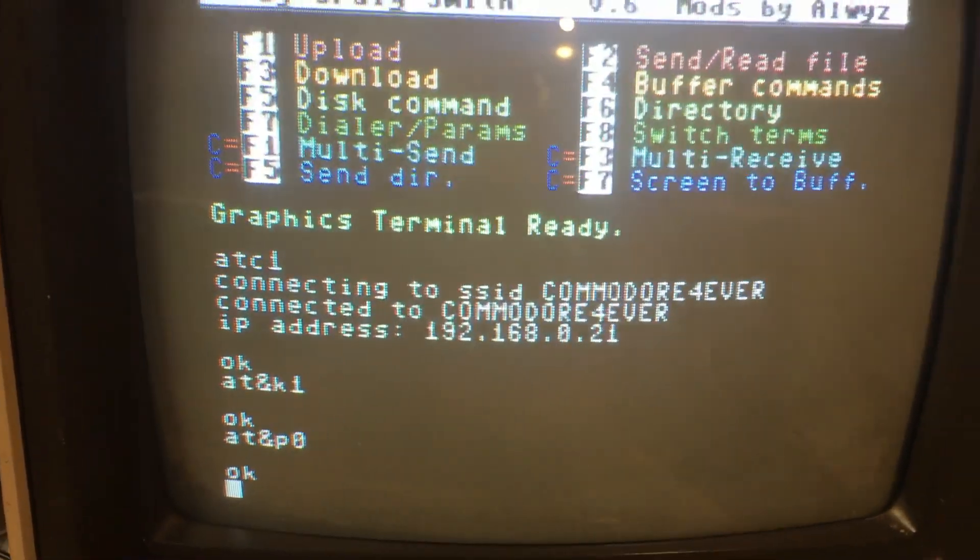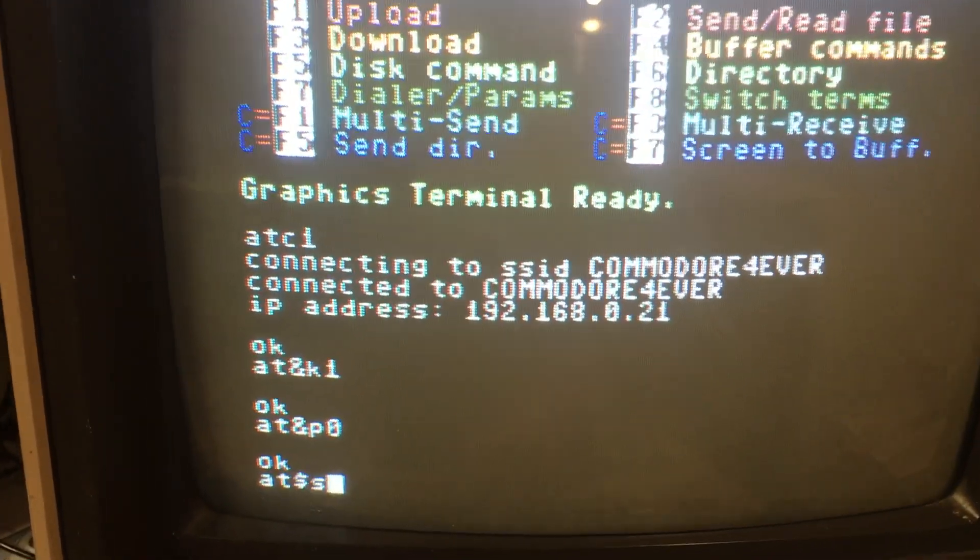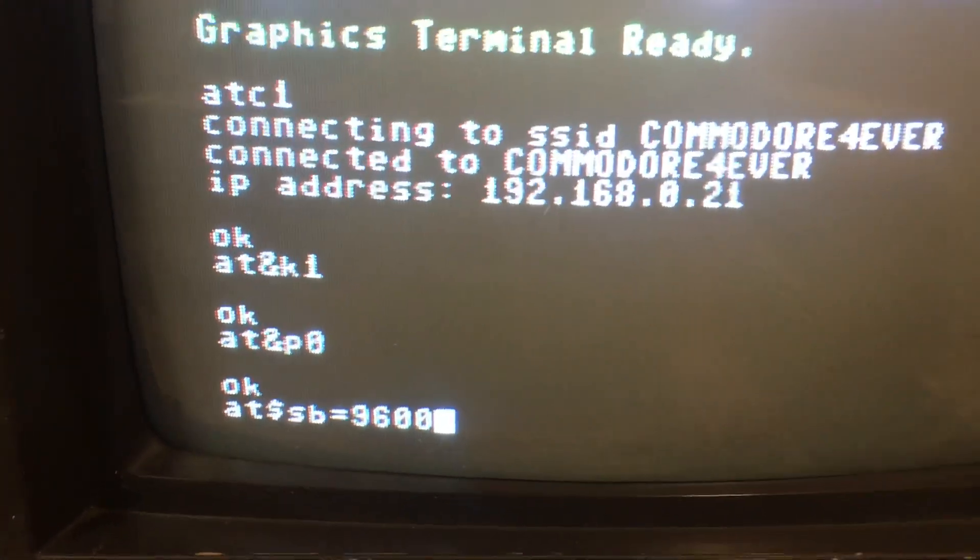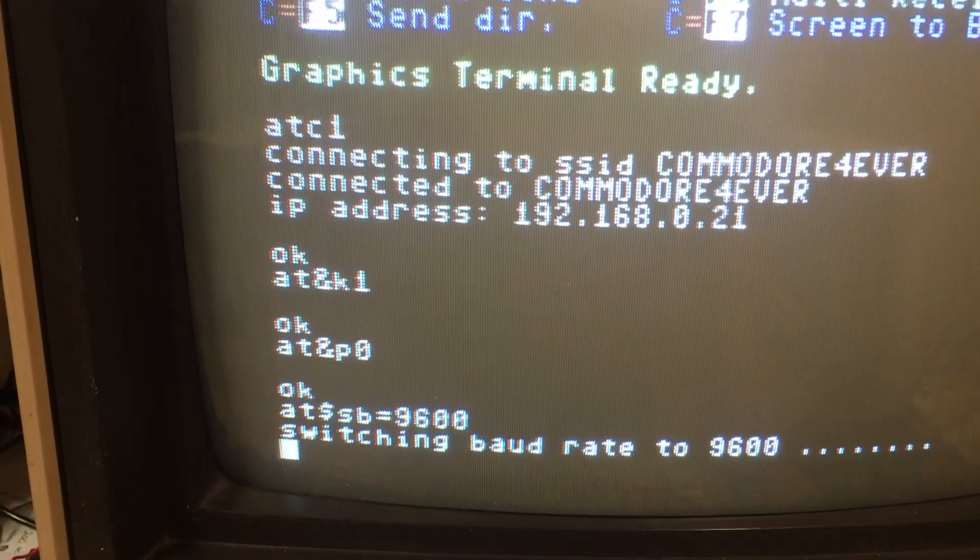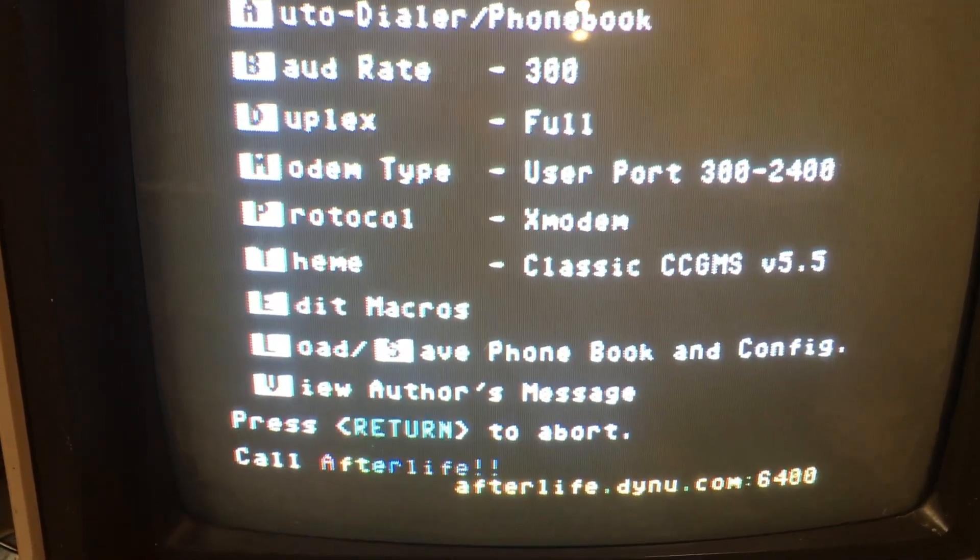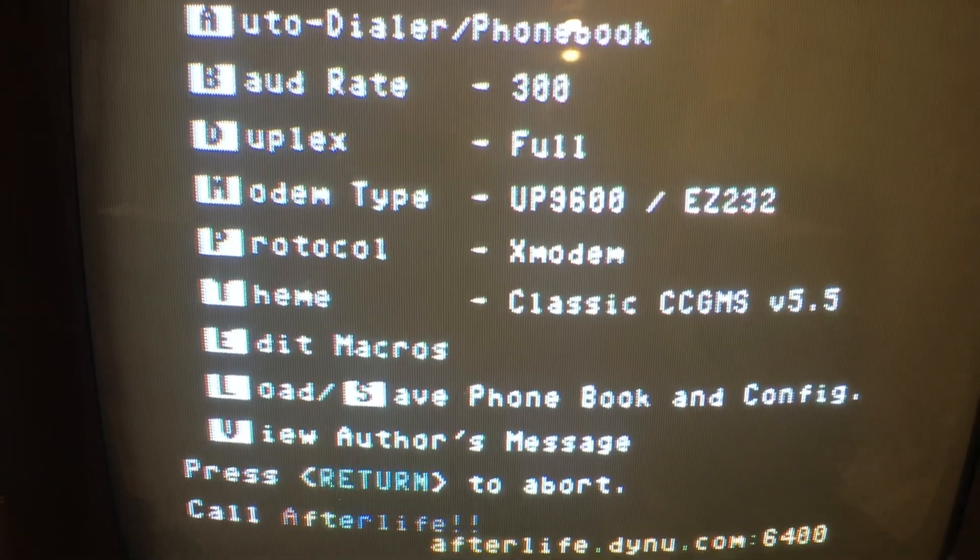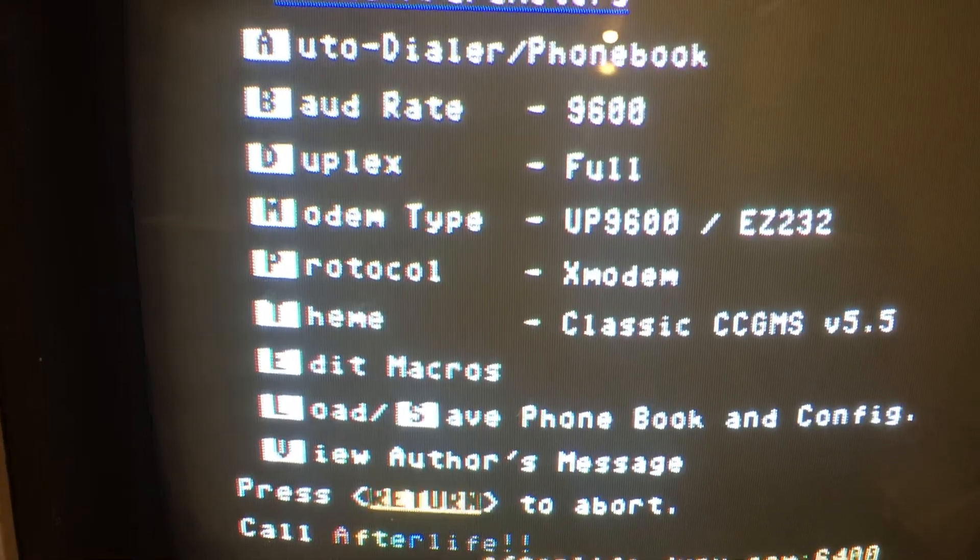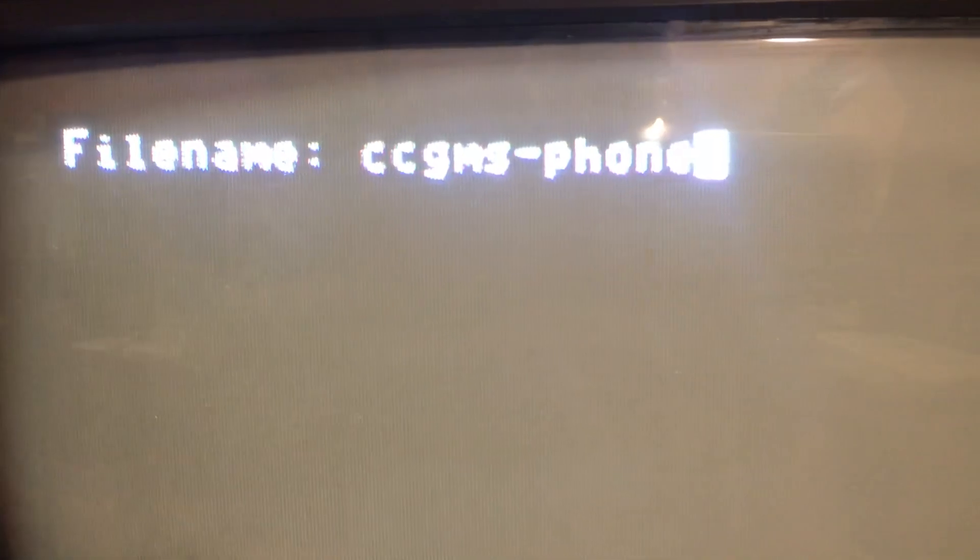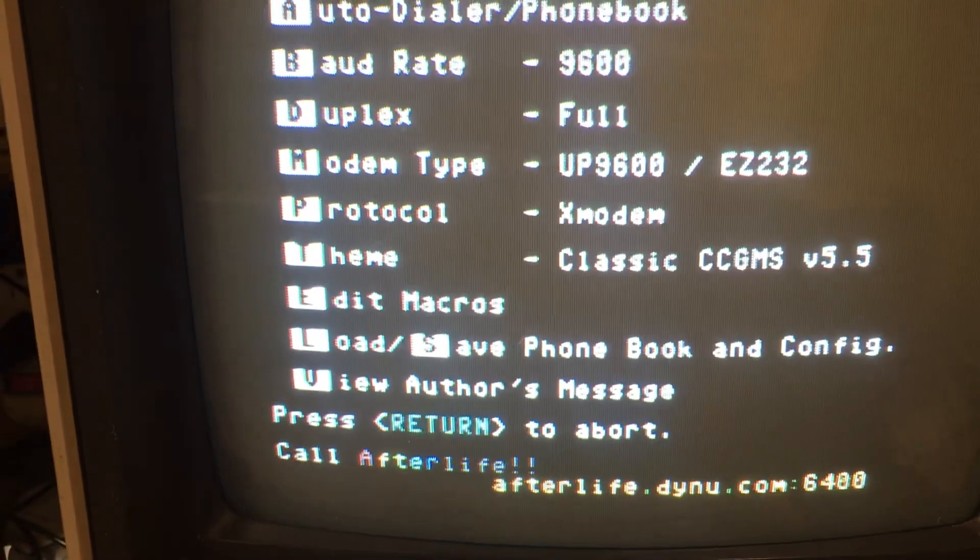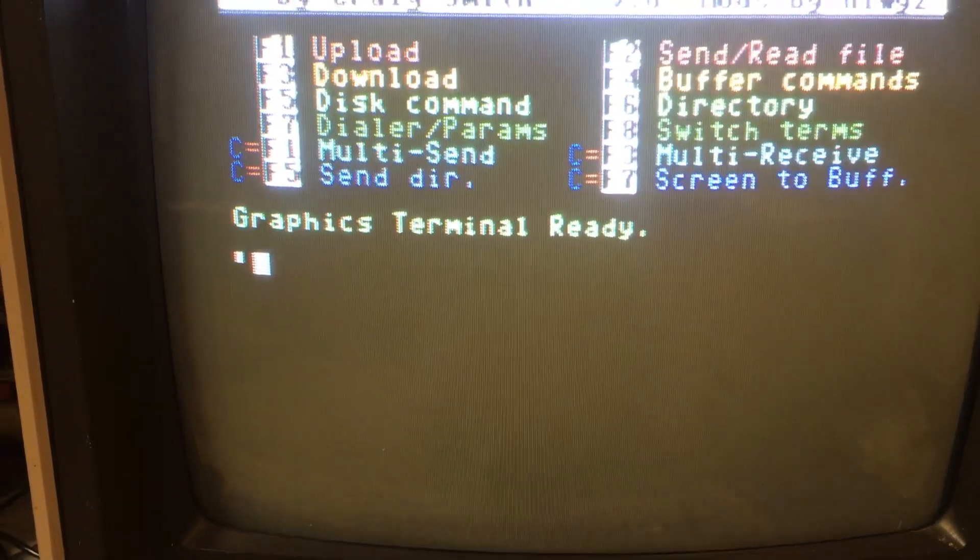Now we're ready to change the baud rate. So we type in AT dollar sign, SB as in set baud equals 9600. Now you just press return and go straight back into the settings by pressing F7. Change the modem type with M to up 9600. Change the baud rate to 9600. Press S to save these settings. We'll save it as default by just pressing return.